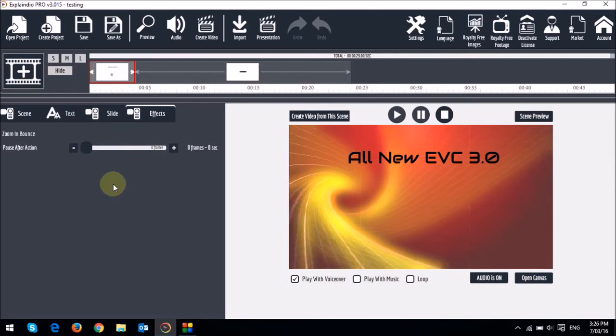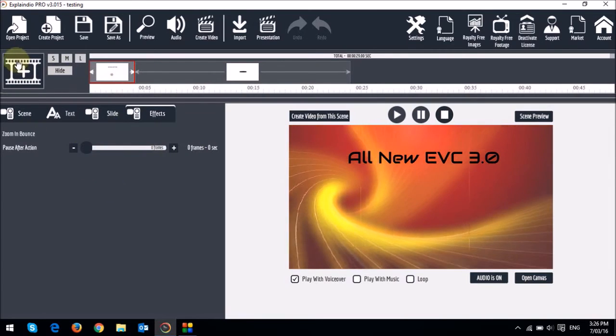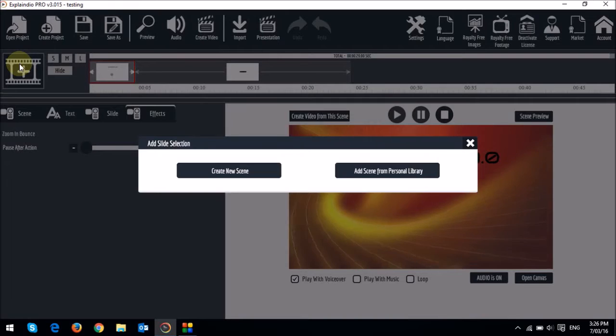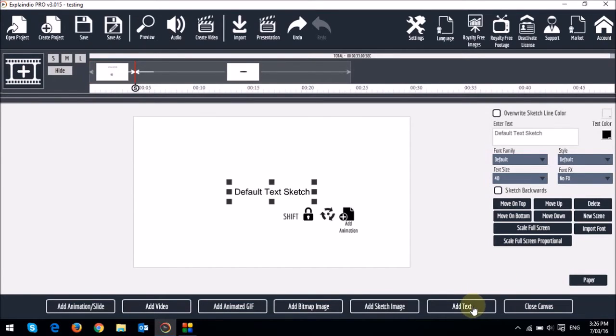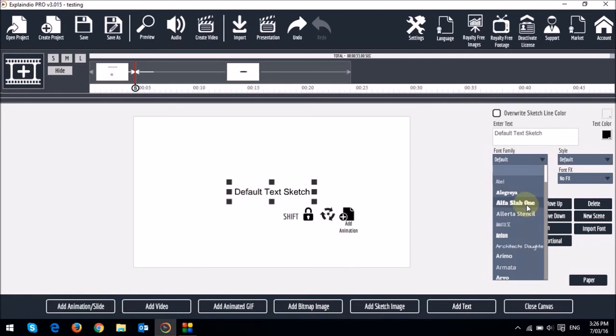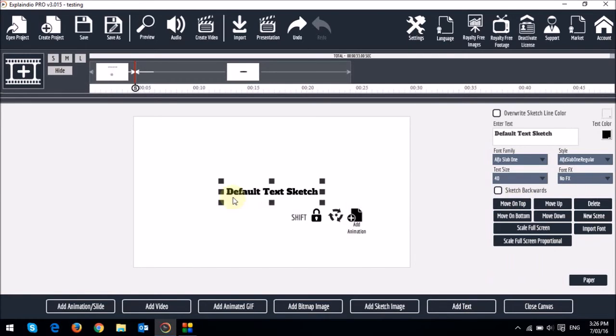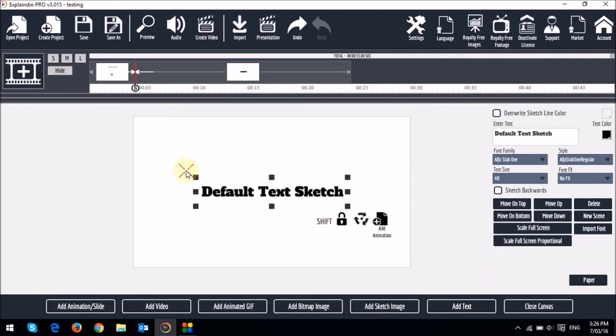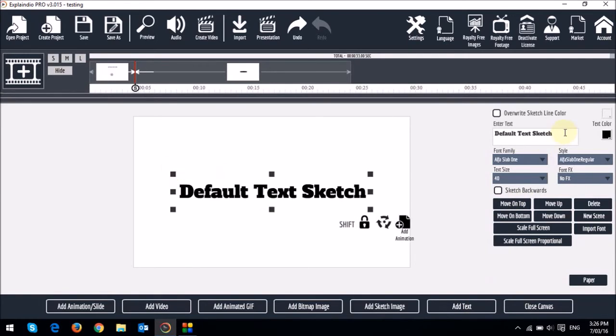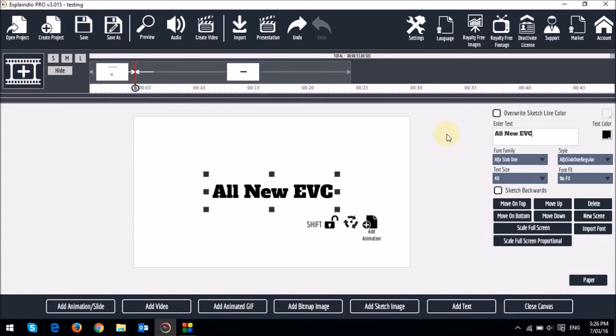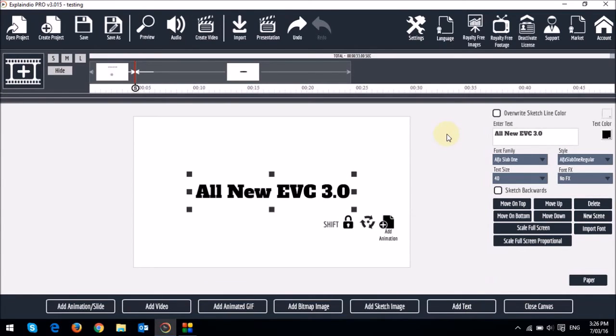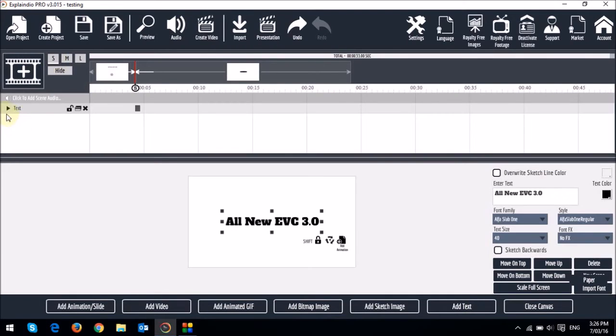So now let me create a scene. And I will add a text box. I will change the font, just increase the size, and then change the text. I will just open the timeline. And then I will apply text animation to this text.